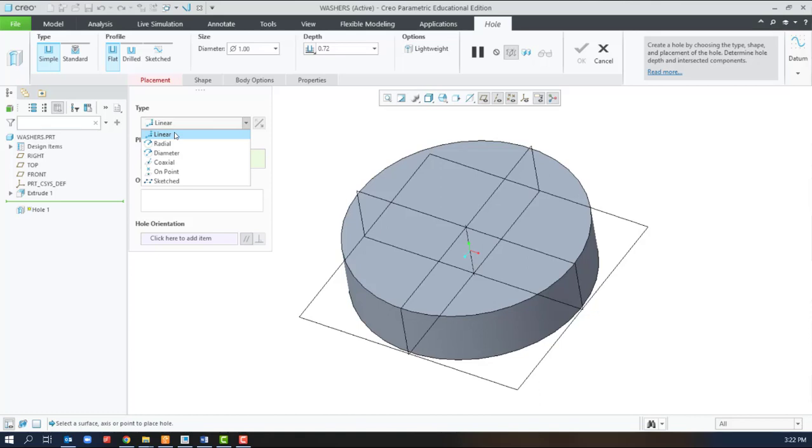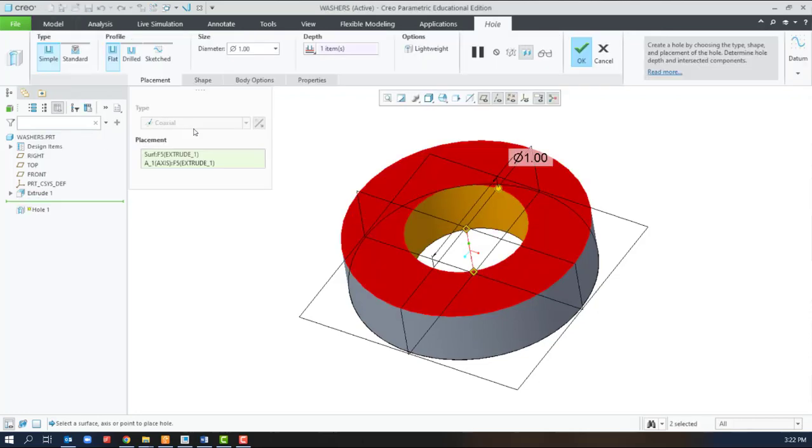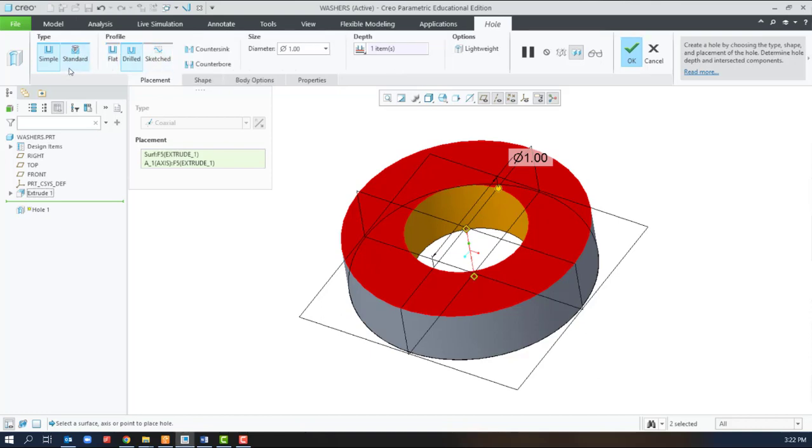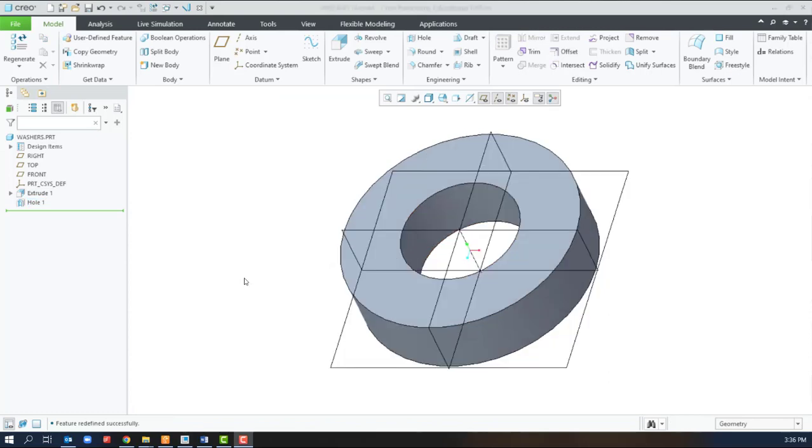So we've covered Linear, Coaxial, and Sketched. There are many other options for creating holes using standard, drilled, or sketched holes. There are other videos available to demonstrate those variations. That wraps up Waterway with Washers Holes Edition.